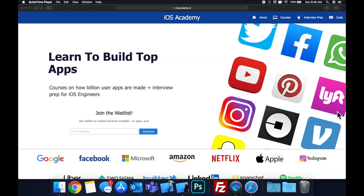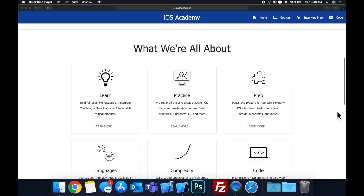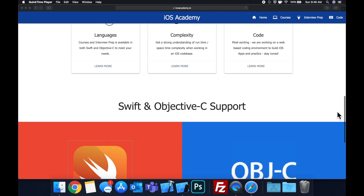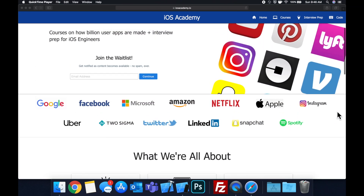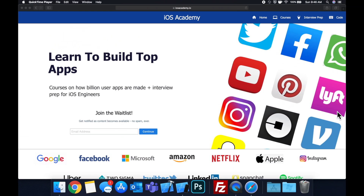Quick pause before we get into the video. If you haven't seen it already, I am hard at work putting together iosacademy.io, a community where all of us iOS engineers can come together, learn how to build some of the top apps like Facebook, YouTube, and Instagram, in addition to interview prep to land some of these iOS roles at top tech companies. Head on over to iosacademy.io and enter your email address in the waitlist form and you will be notified as content becomes available.